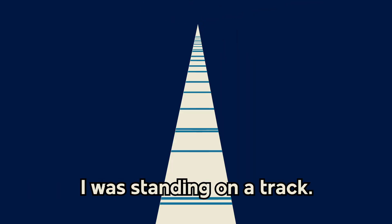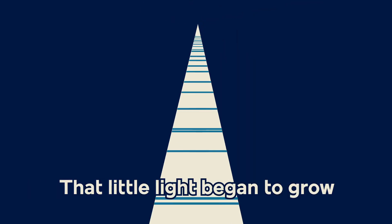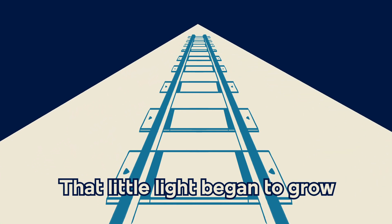And I heard... Then a light broke through the black, I was standing on a track. That little light began to grow.